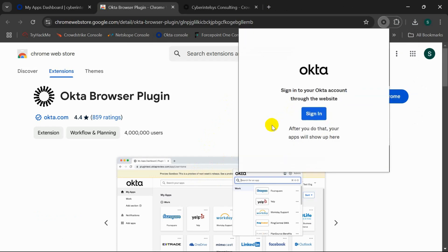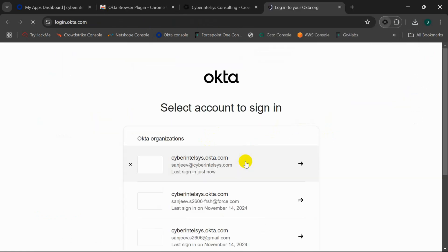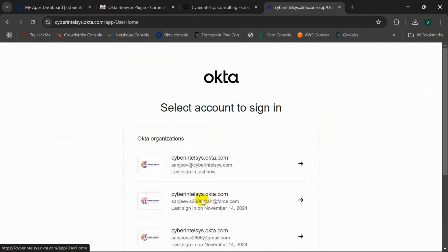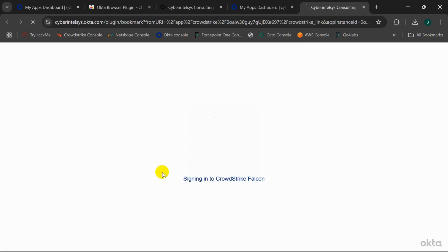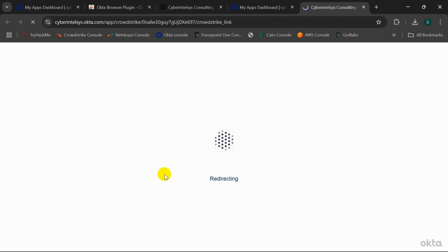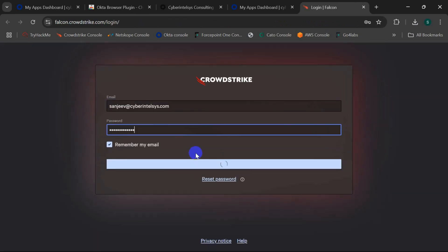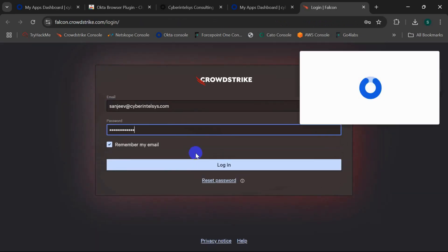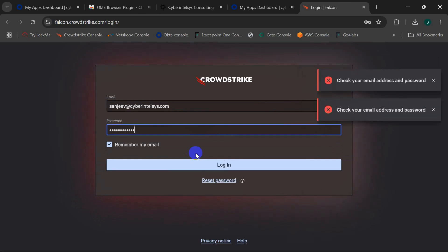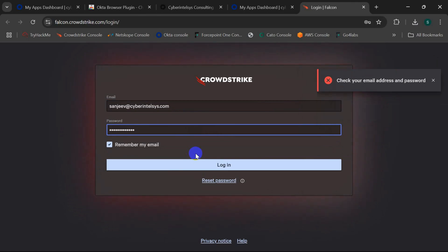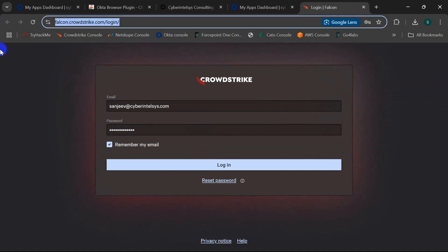If I log in to my account here and click on the CrowdStrike Falcon application, it will redirect me to the CrowdStrike login interface. Now it's giving me an error saying check your email address and password. It's because the credentials I use belong to a different CrowdStrike region, and that is US2 region, and here we have this region of CrowdStrike.